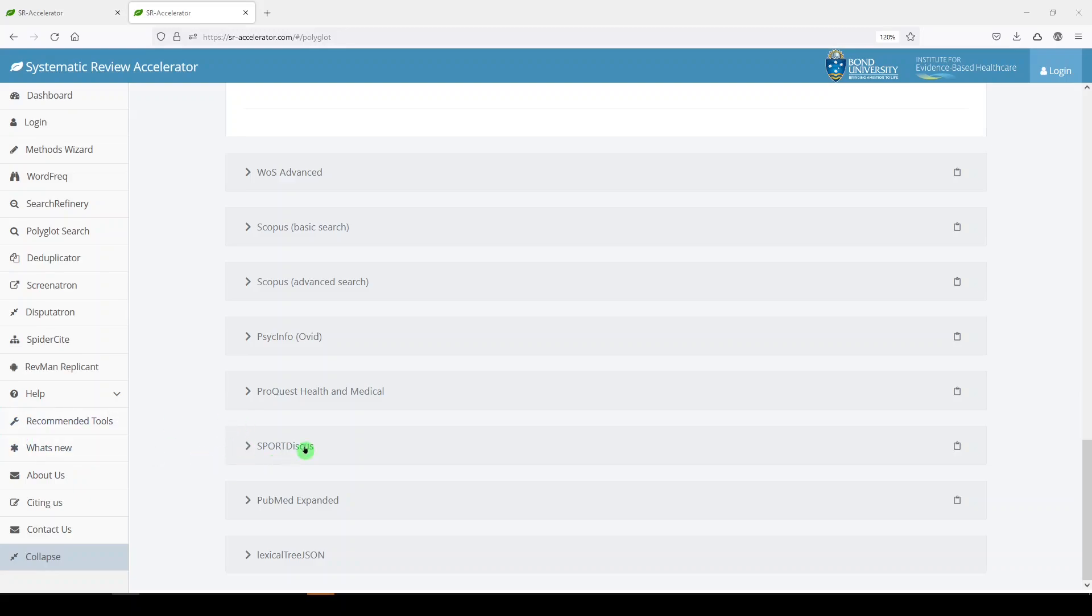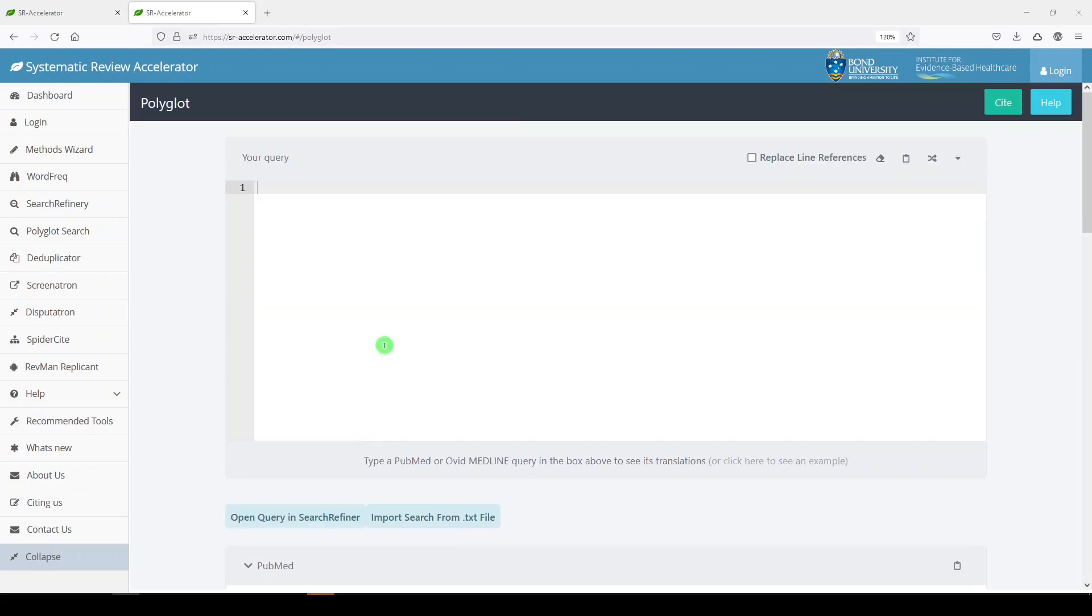Now where you have to be careful is syntax, field tags, and subject headings. If your search has medical subject headings, which it should have MeSH, it's not going to just translate that into Emtree subject headings. It doesn't have access to that information.